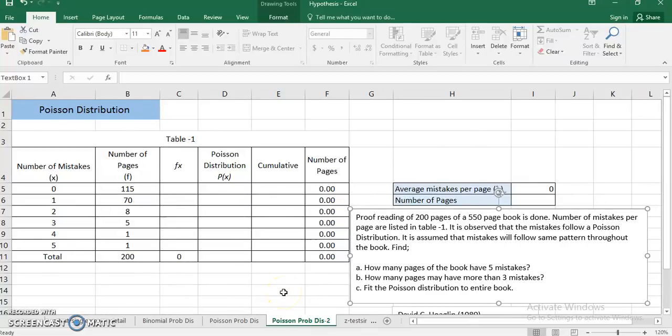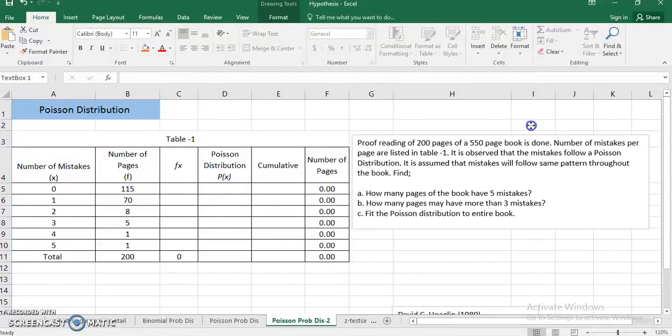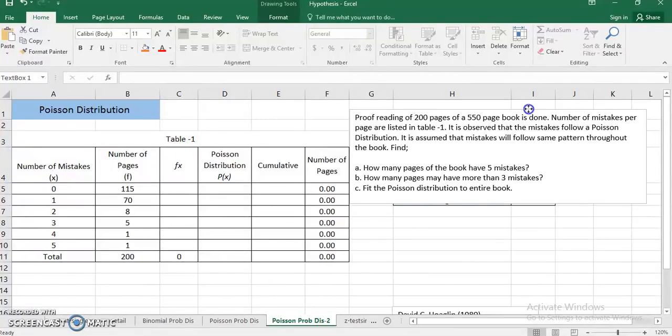Good evening everyone. In today's video I am going to discuss Poisson distribution example 2. In my first video I discussed the first example of Poisson distribution. Here is the example and I am just going to bring it up.